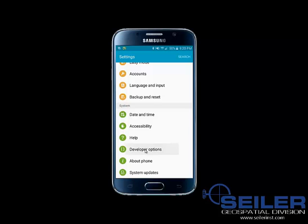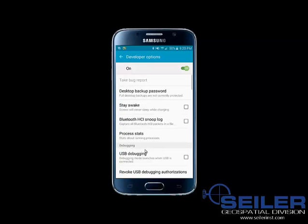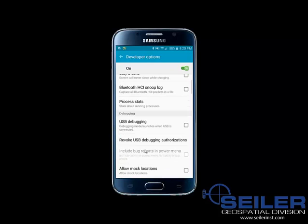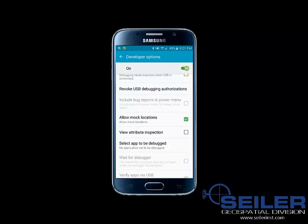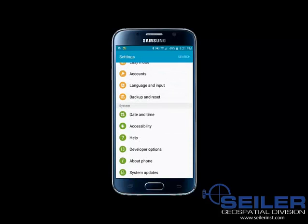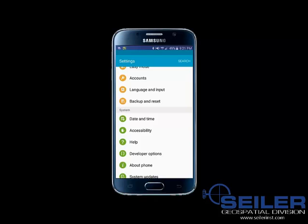I'm going to select Developer Options. And within Developer Options, I'm going to look for Allow Mock Locations, which is right here, and go ahead and select that. Now that I have selected Allow Mock Locations, I am going to exit Developer Options by clicking at the upper left-hand corner, and then escaping out back to the main menu.